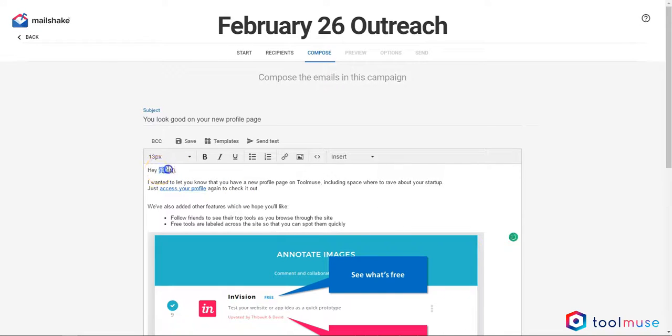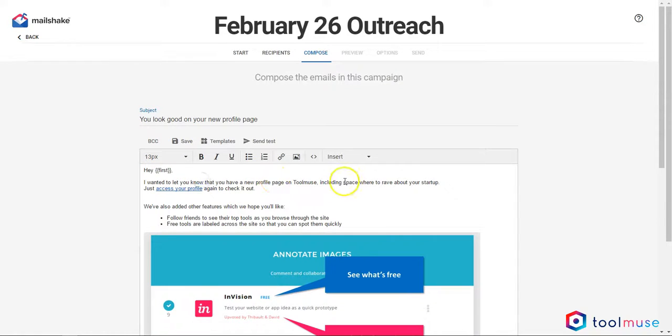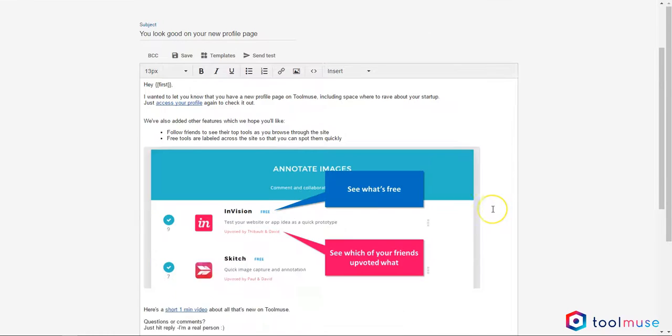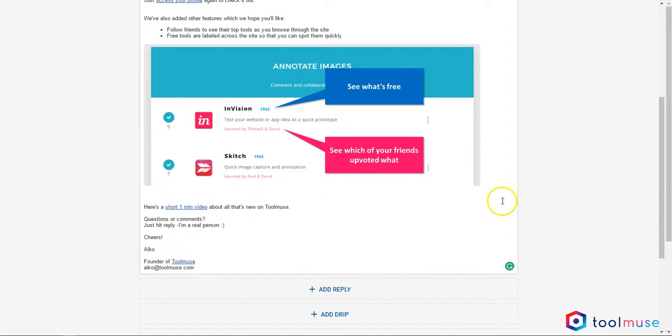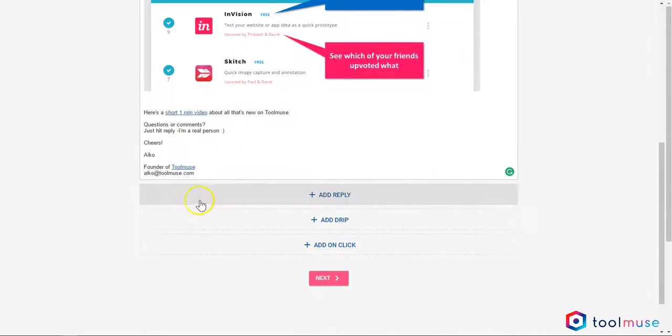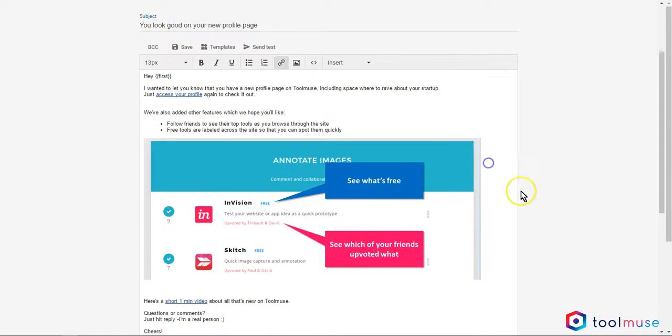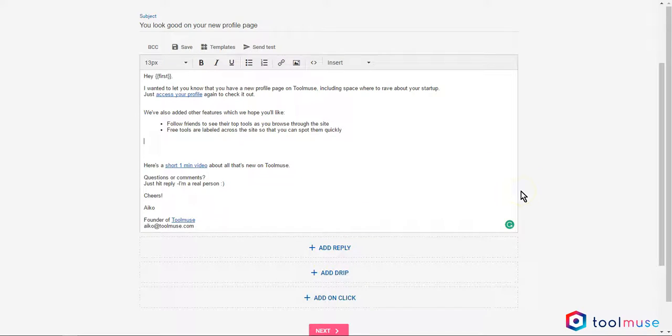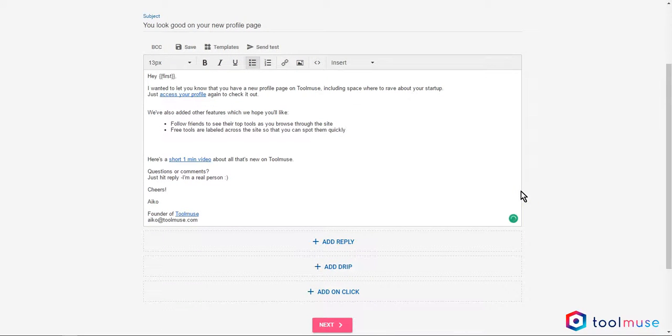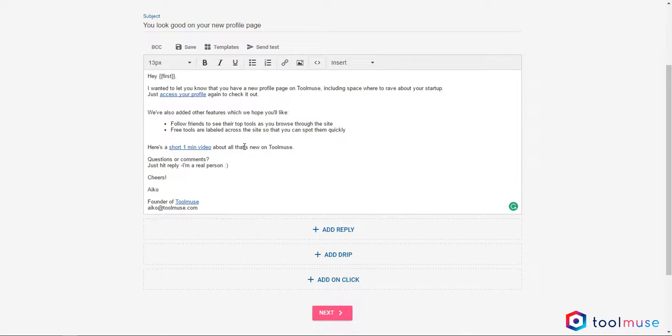As you notice, I'm calling out the people's first name. I've also added a URL link and images. Mailshake also has tons of different templates that you can use. When you're using a template, you can also modify it. In this case, let me remove that image to make it a bit less corporate and a bit more friendly.